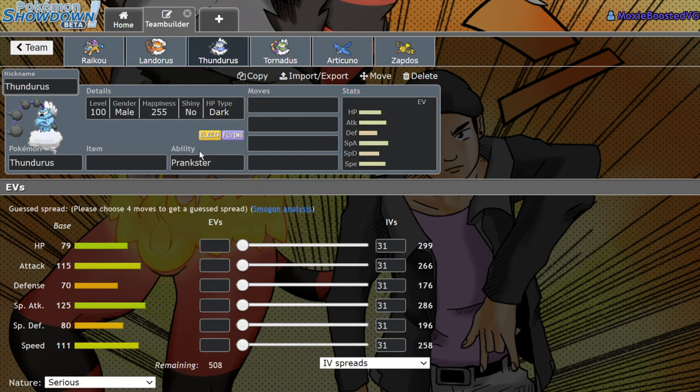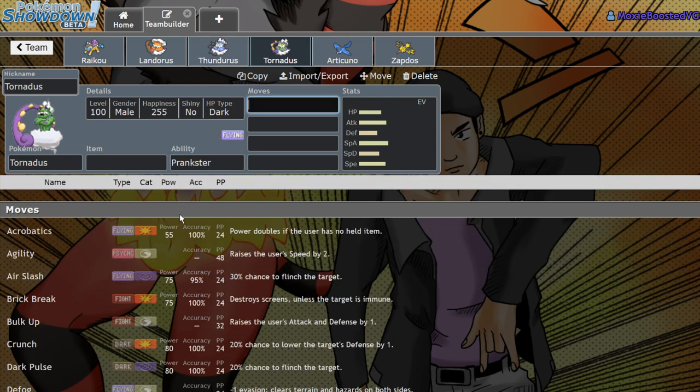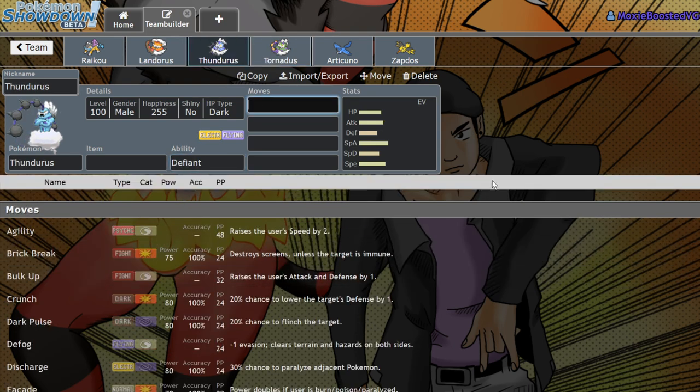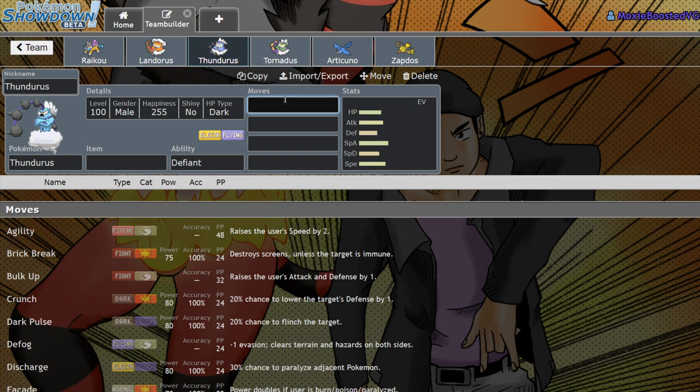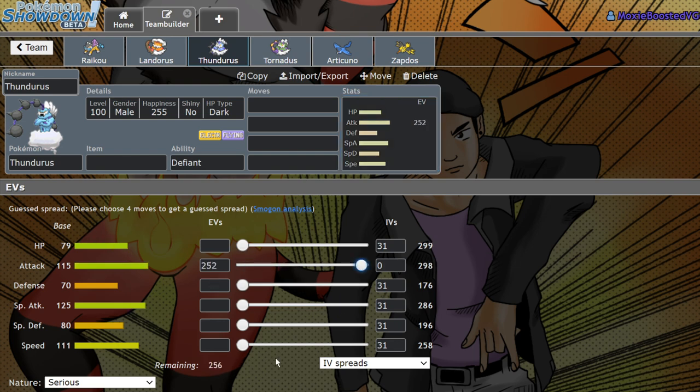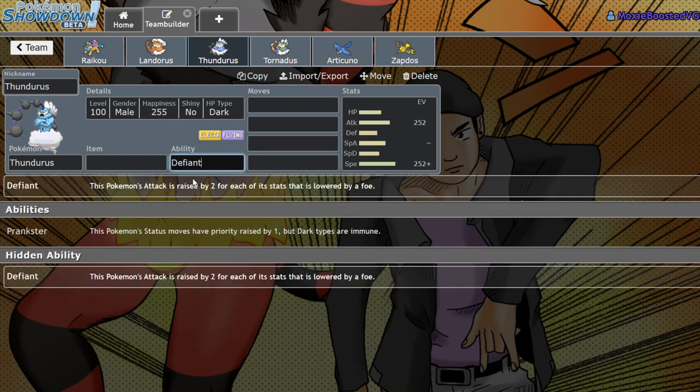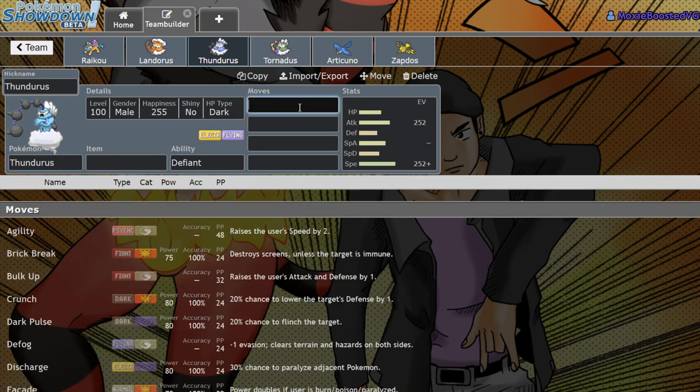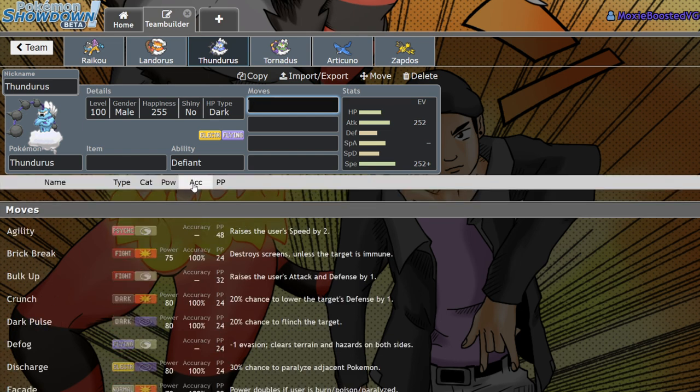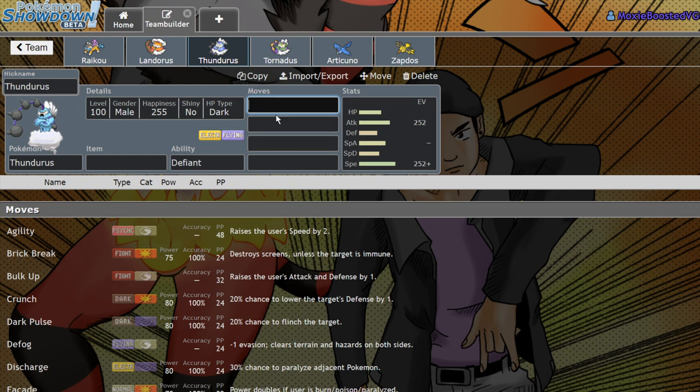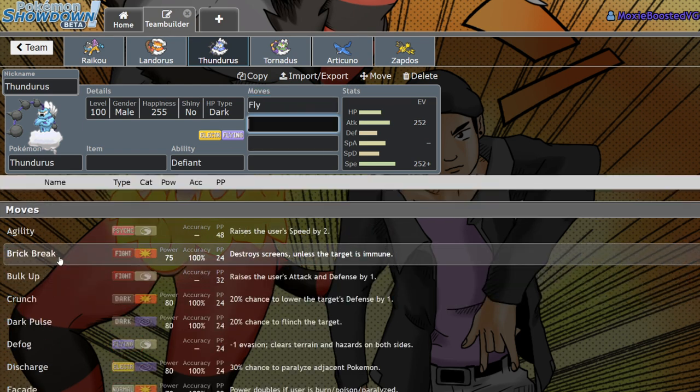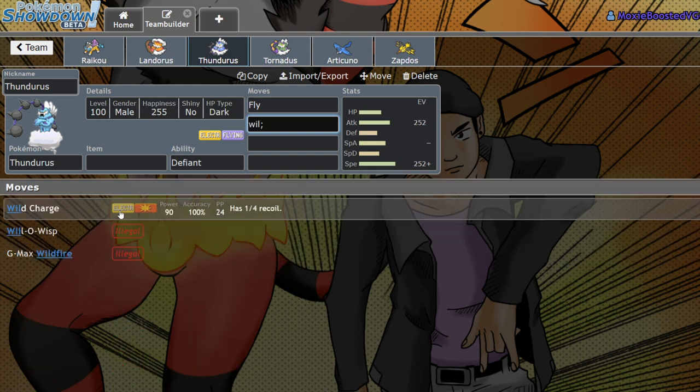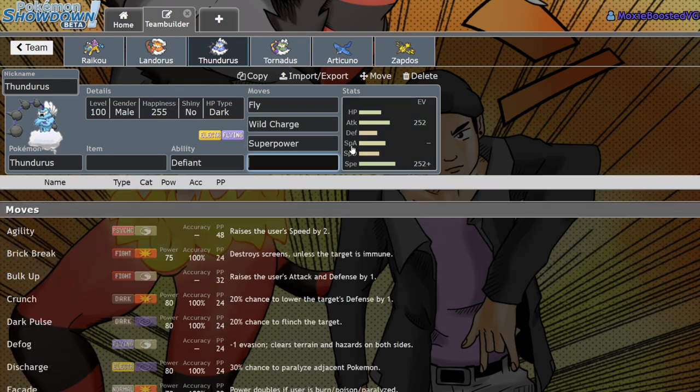Thundurus is a very interesting case. Thundurus and Tornadus both get the ability Defiant, which is in a way a direct nerf to Incineroar. They have pretty respectable attack stats. Thundurus in particular has 111 speed, 115 attack. You'd run this thing with a Jolly Nature, and keep in mind, if you're running it with Defiant, you now lose out on Prankster. You're able to run Fly, Wild Charge, and Superpower. This thing just became a very threatening physical attacker.